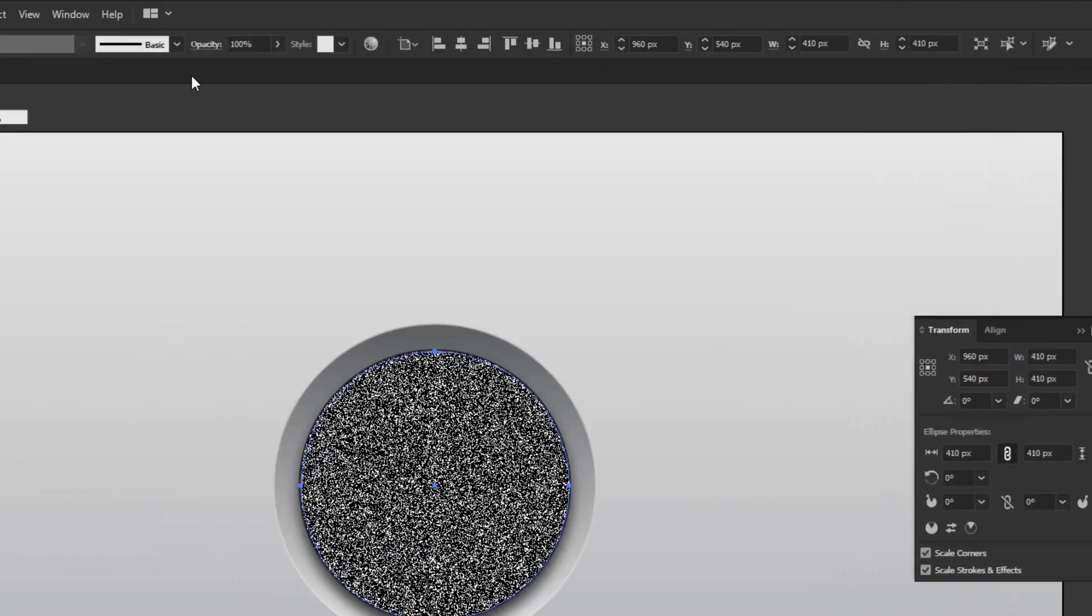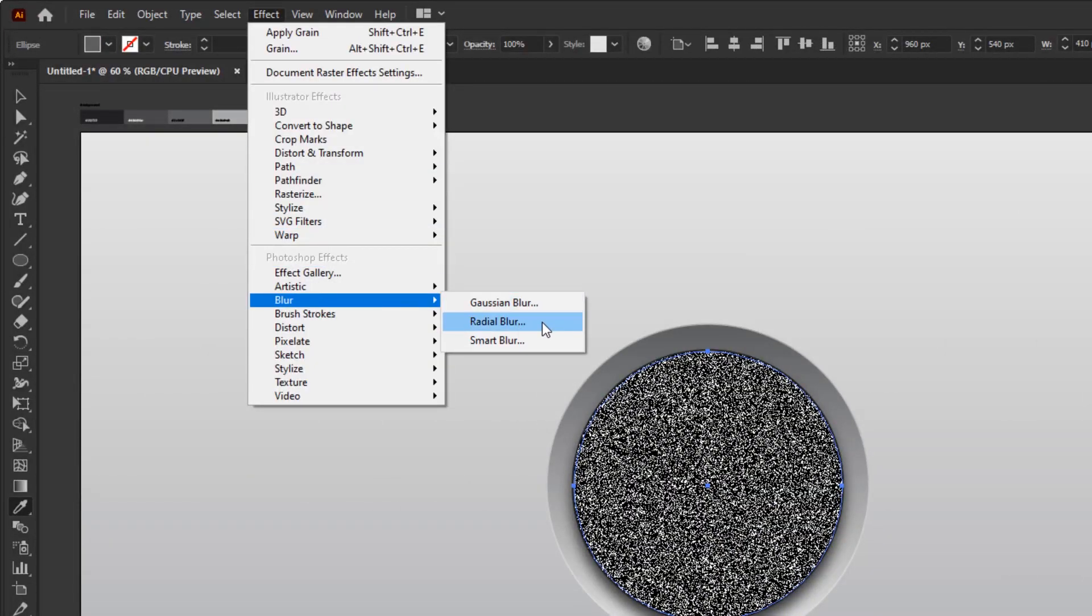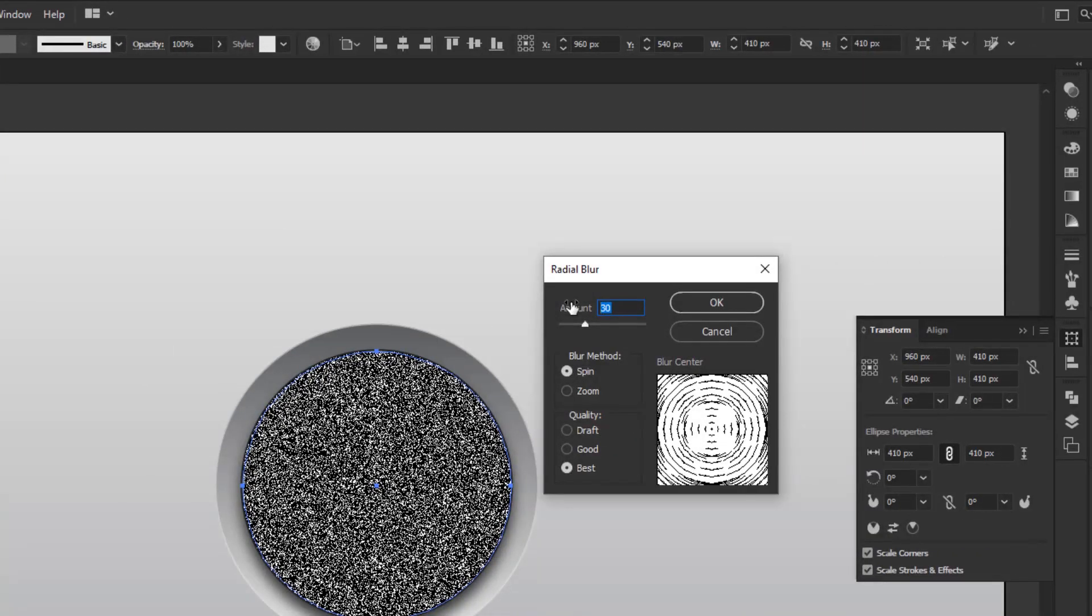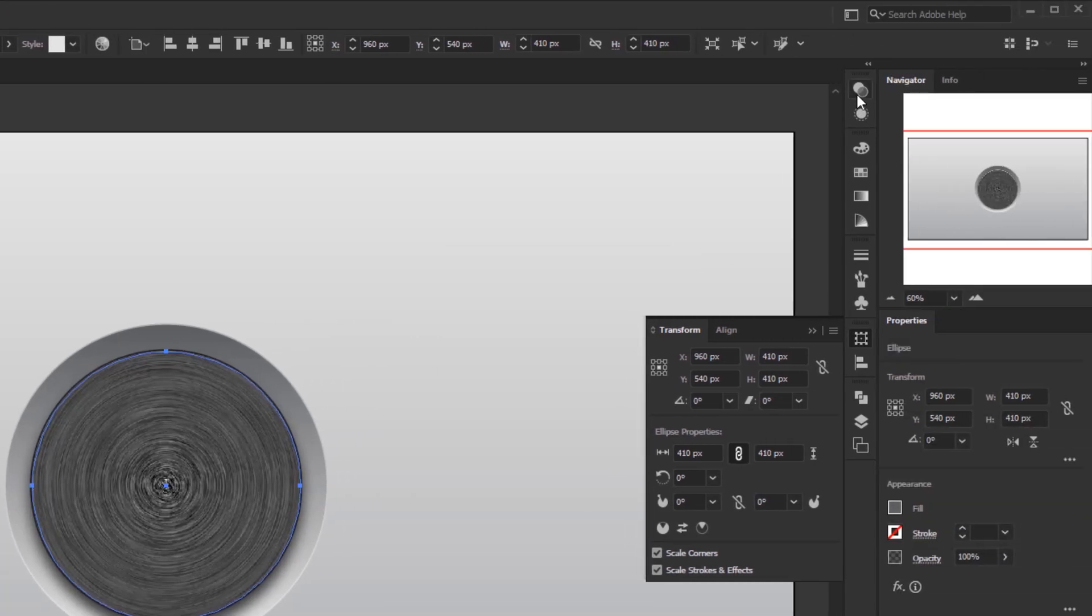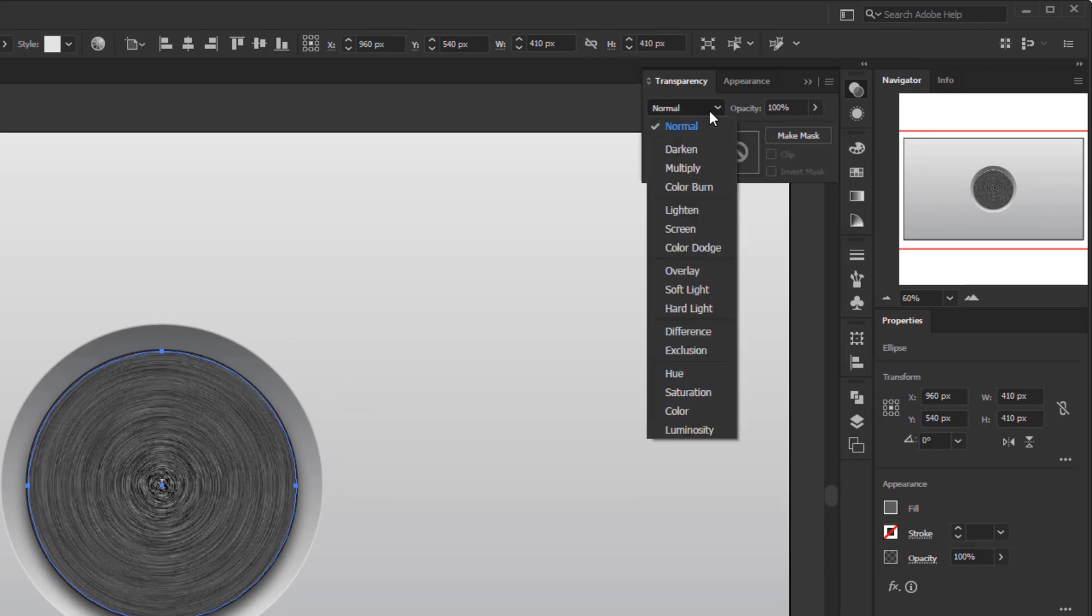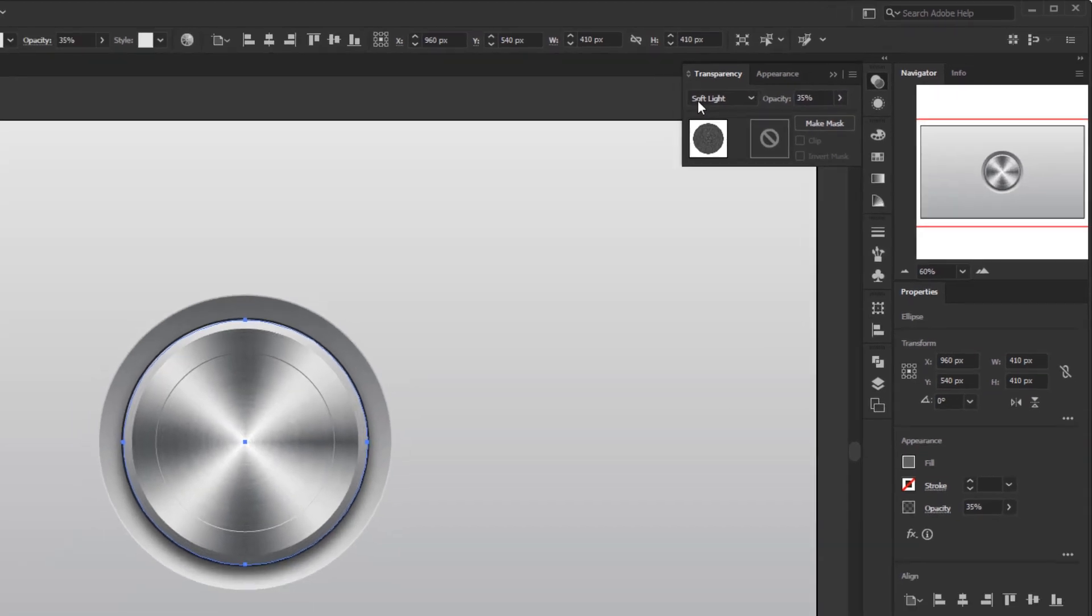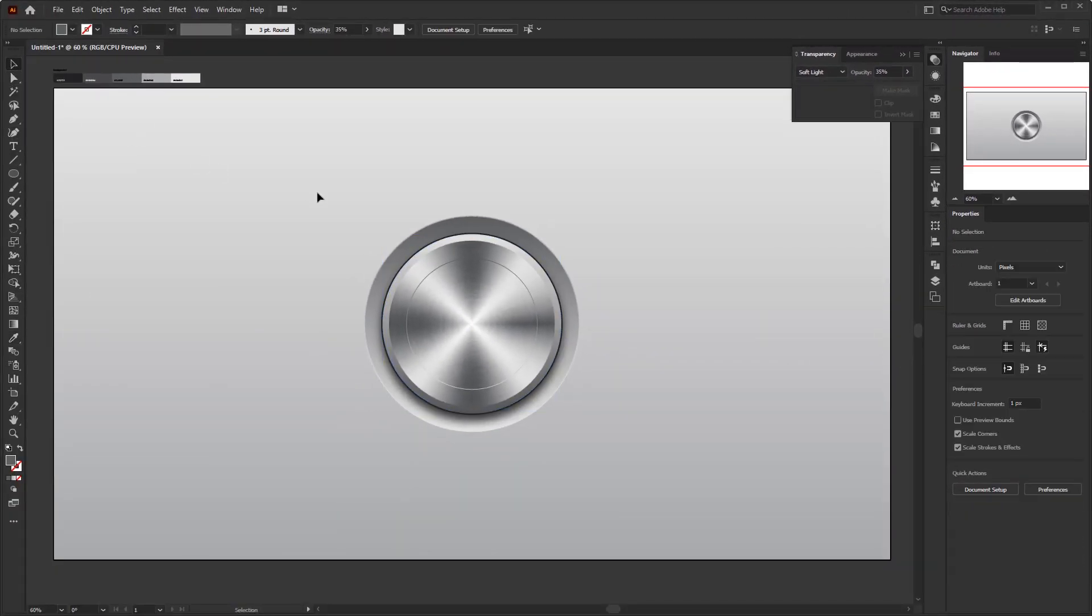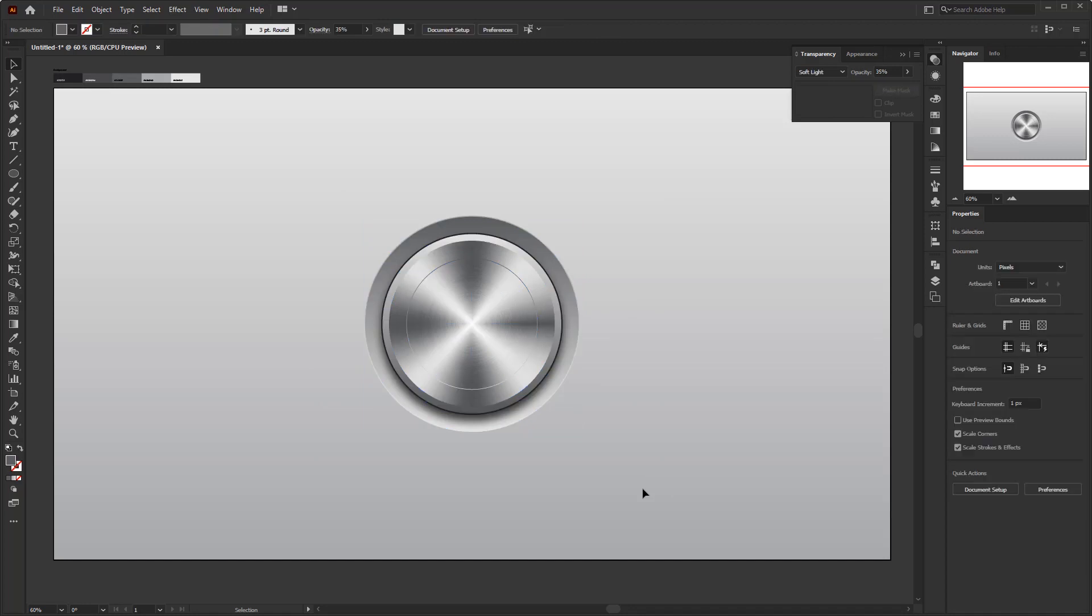Back again to the effect menu, blur, radial blur. Fill the amount with 30. Blur method with spin, and set it to best quality. Next, open the transparency panel in the window menu. Change the blending mode to soft light and change the opacity to 35%. Now we have a circular brush texture. It looks like an aluminum metal with circular brush.